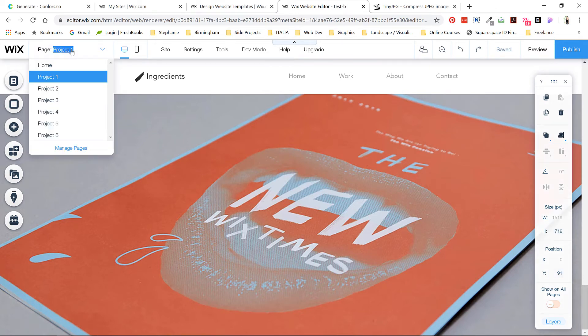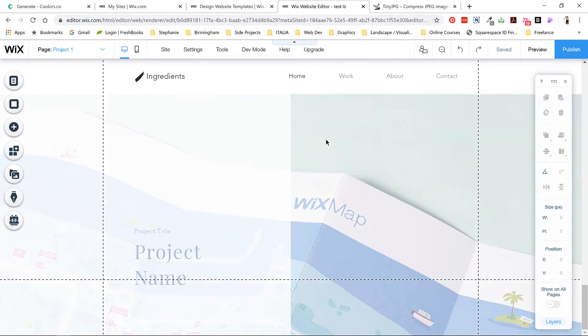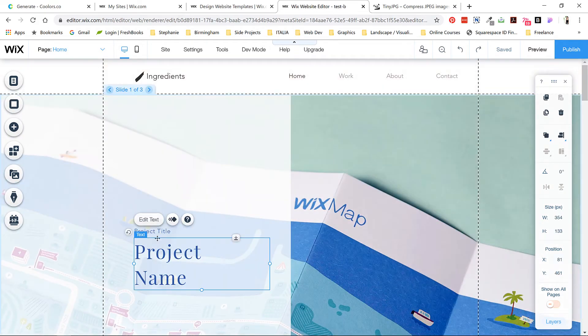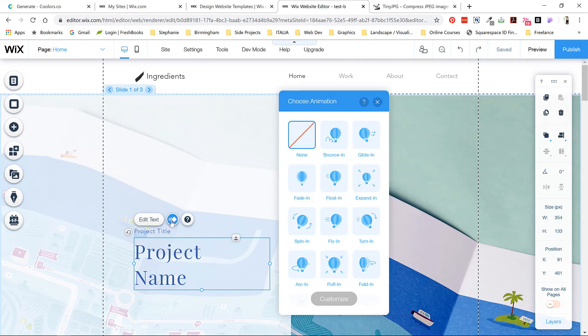So let's go back to the home page and get started with editing. If you click this project name, you'll see a contextual menu pop up. This will be the same for every element, and it'll take a little getting used to. Here we have edit text, animation, and help.